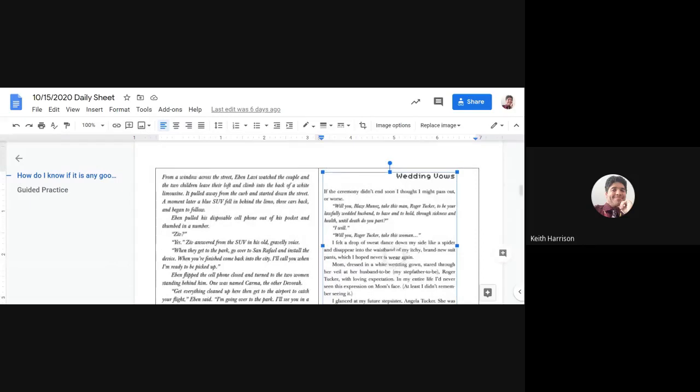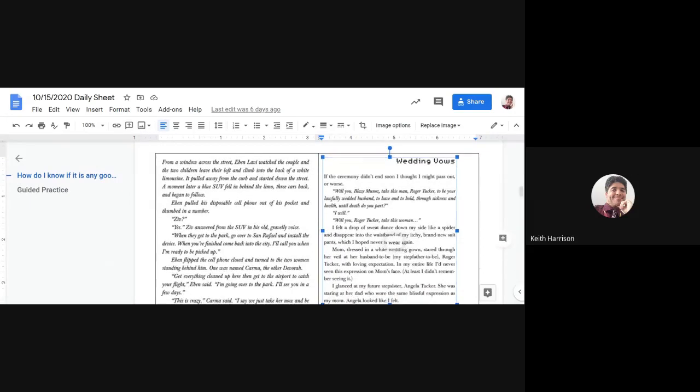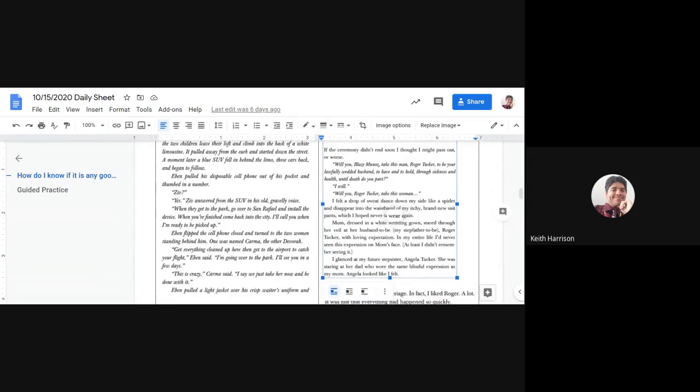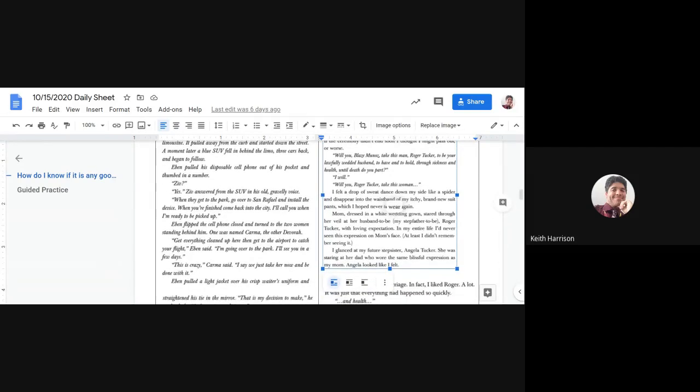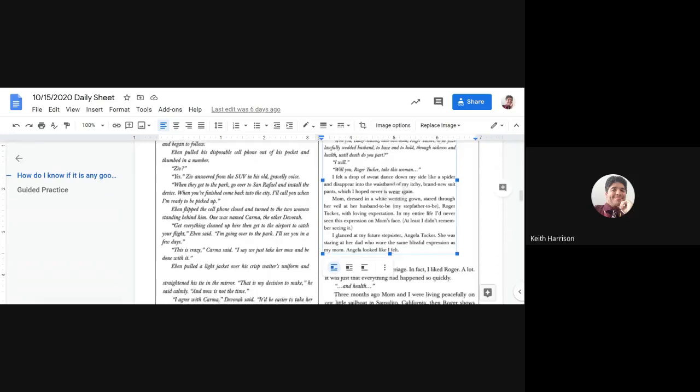Wedding vows. If the ceremony didn't end soon enough, I thought I might pass out or worse. "Will you, Blaze Monroe, take this man, Roger Tucker, to be your lawfully wedded husband, to have and to hold through sickness and health until death do you part?" "I will."